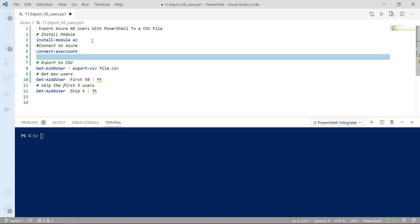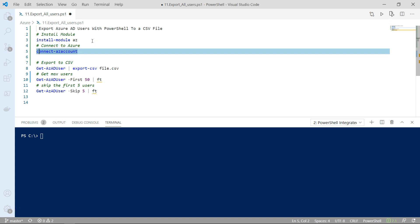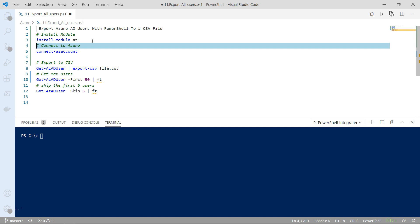Once you install the module the next thing that you need to do is you need to connect to Microsoft Azure. Now in this case I'm assuming that you are a global admin or you have some RBAC role that supports the export operation.